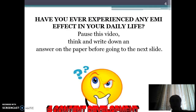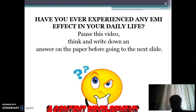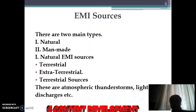Have you ever experienced an EMI effect in your daily life? Please pause this video, think, and write down an answer on paper before going to the next slide. You must have experienced this. I think now we are ready with your answer.